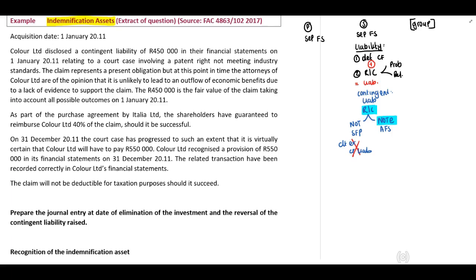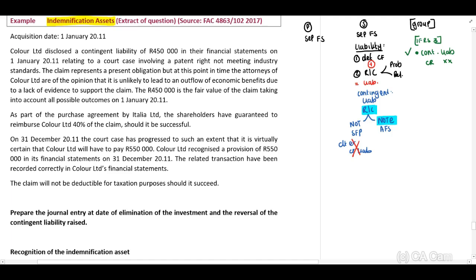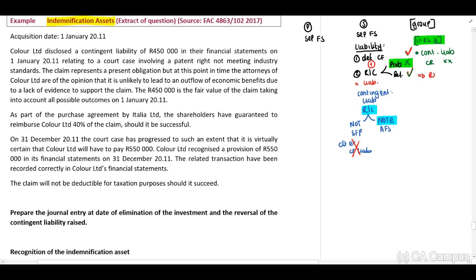In our group, if we have a parent that purchases shares in a subsidiary, remember, in our group we've indicated that in terms of IFRS 3, we may recognize a contingent liability. What does it mean to recognize? We need to credit that account if: one, it meets the definition, and two, it has to be reliably measured. We do not have to meet the probability criteria in terms of IFRS 3. Therefore, if it meets the definition and the reliability, we may recognize — we may credit a contingent liability at initial recognition, which is our acquisition date.